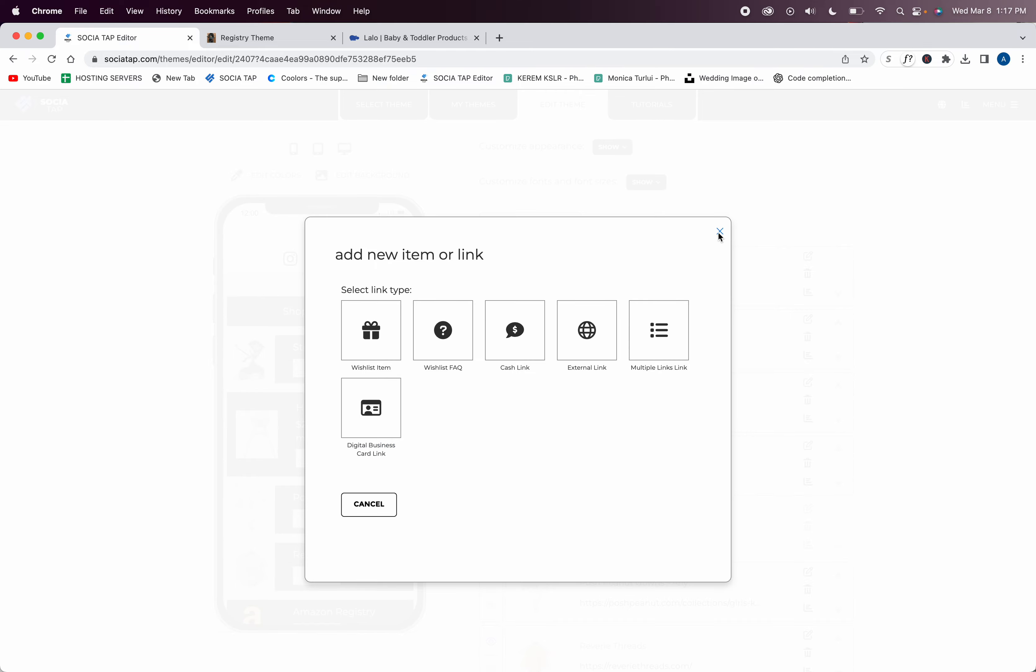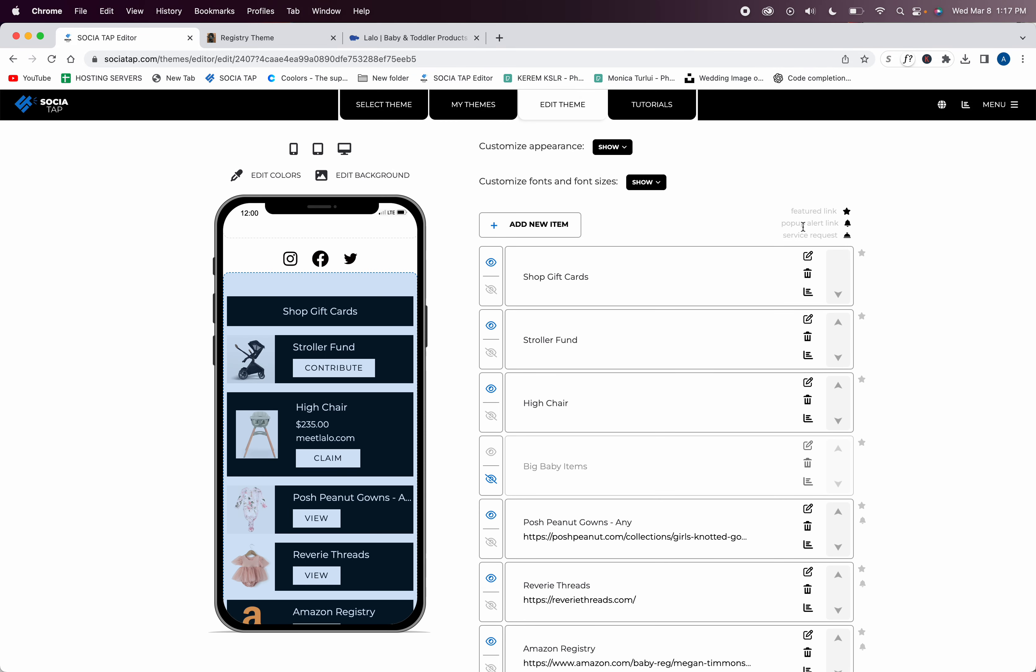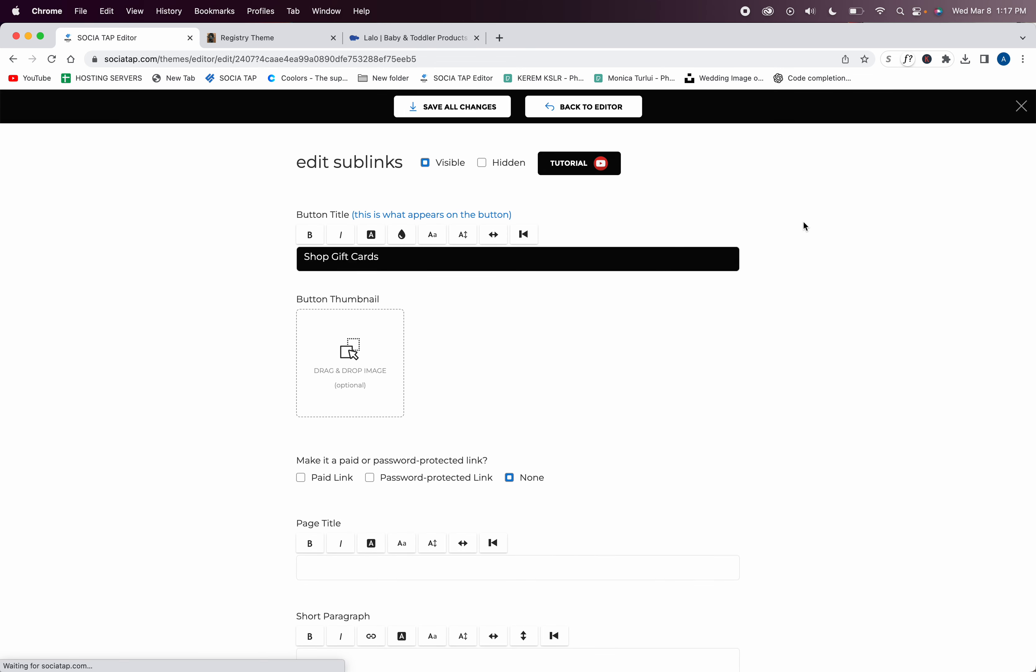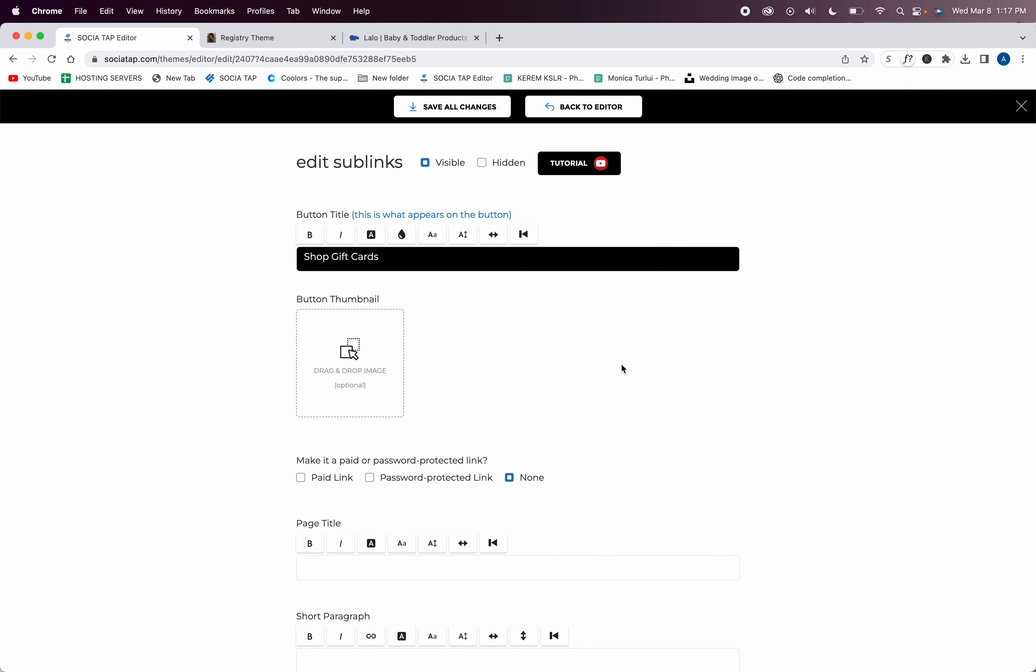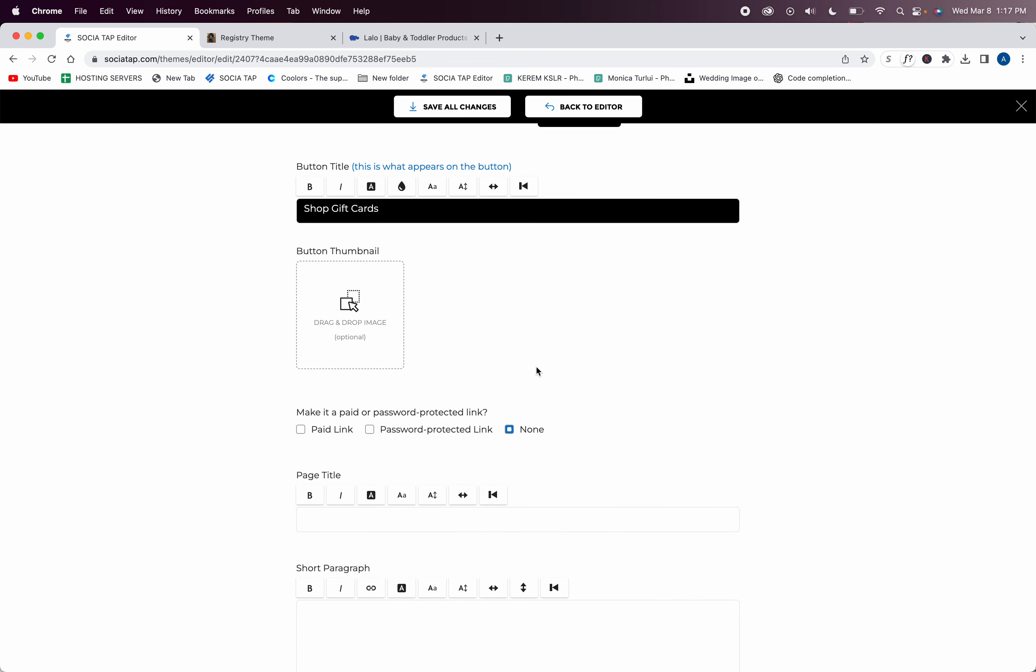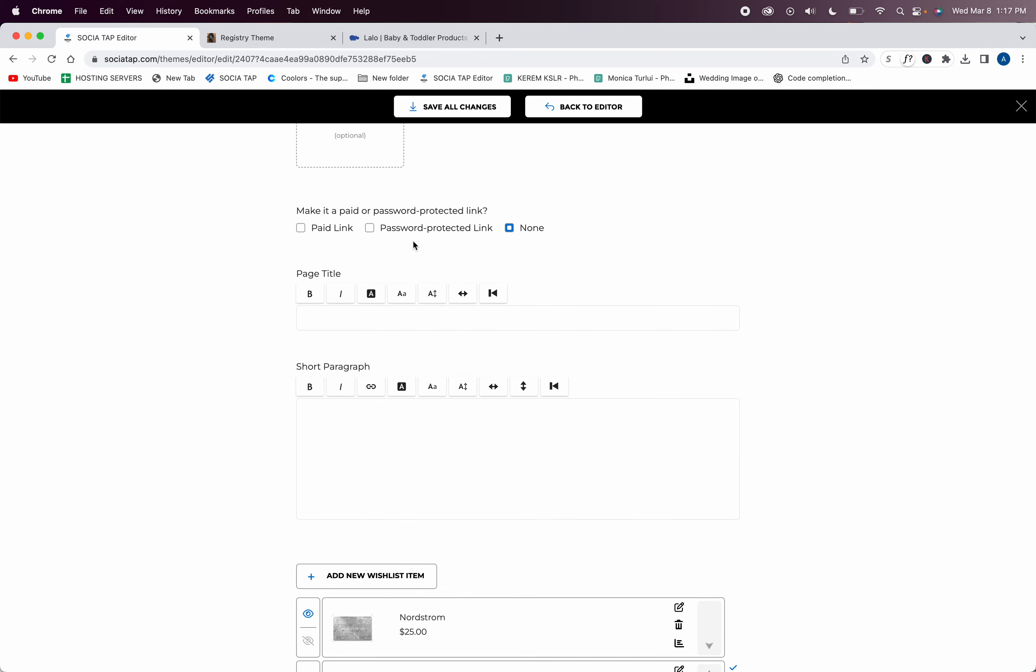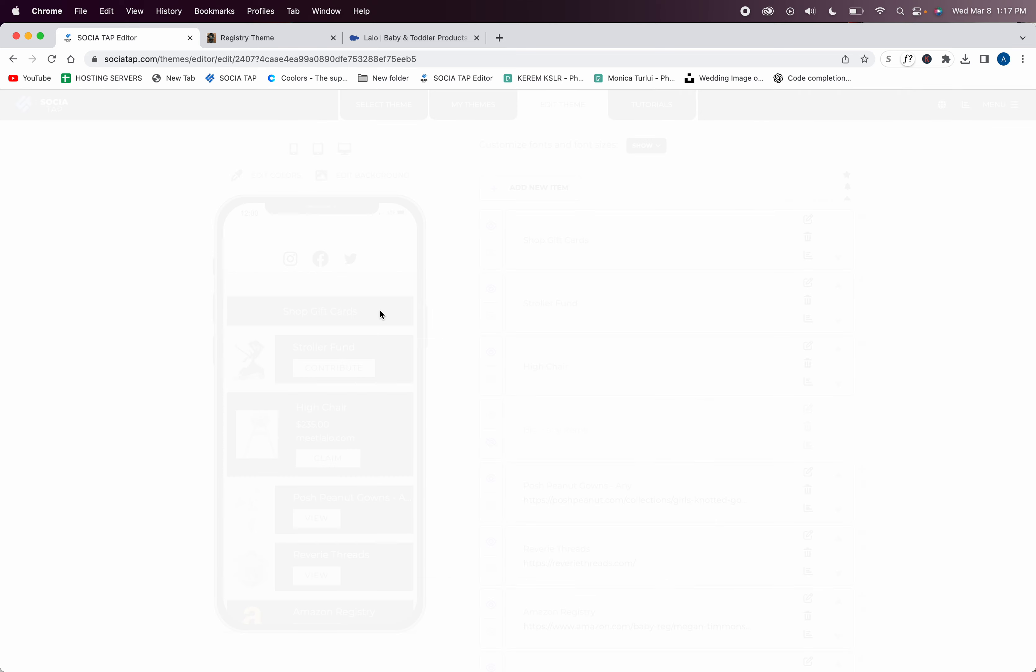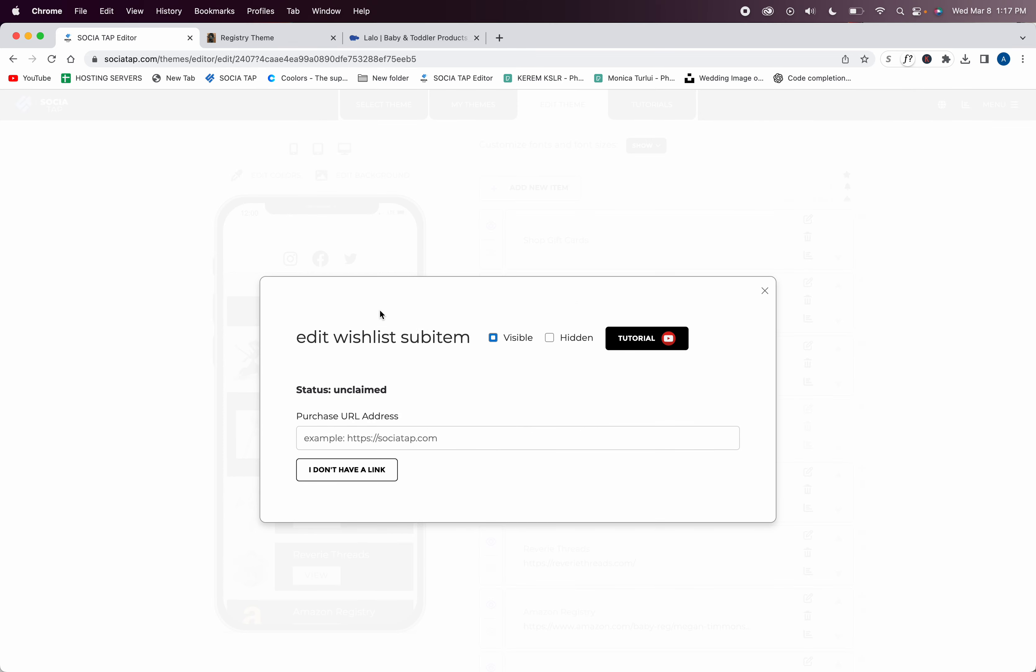This is my multi-link, so I'm going to set it up. You can see I have a lot of different links I can add. I'm going to add a wish list item. You're going to add your first link here and it's going to gather the information of where that link is.